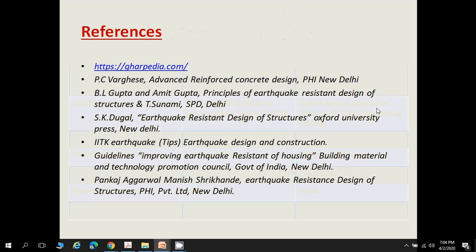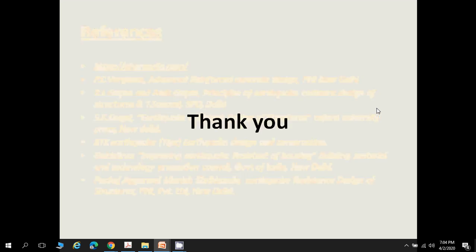These are some references you can refer to for this lecture. Thank you.